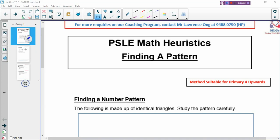Hi, welcome back to PSOE Math Heuristic Lesson. Today we are going to look at a very special category of problems, which is finding a pattern.